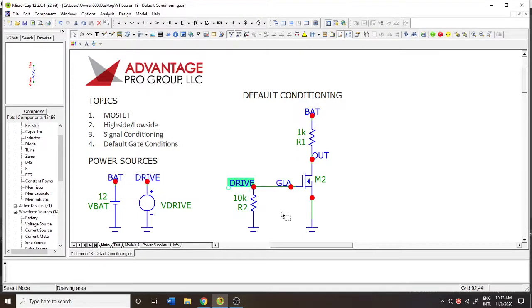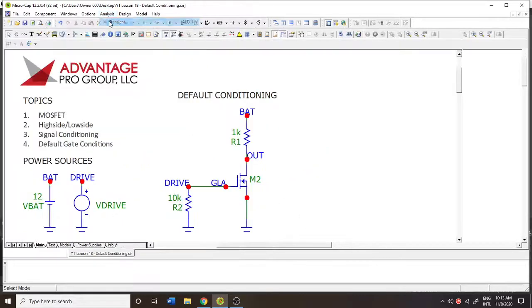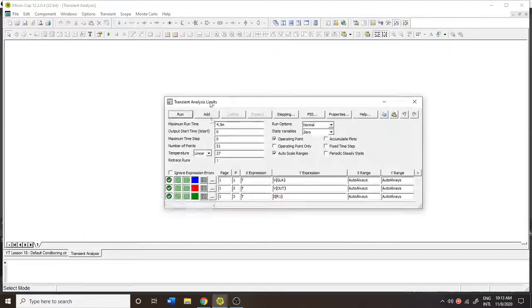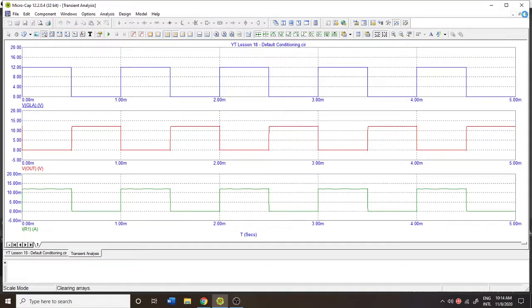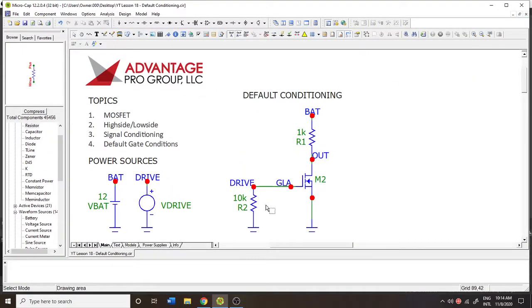It doesn't affect the drive signal. As soon as I put the drive signal onto it, the behavior of the overall circuit is the same — I still get my inputs, I still get my output voltages, and I still get the currents that go through the load.